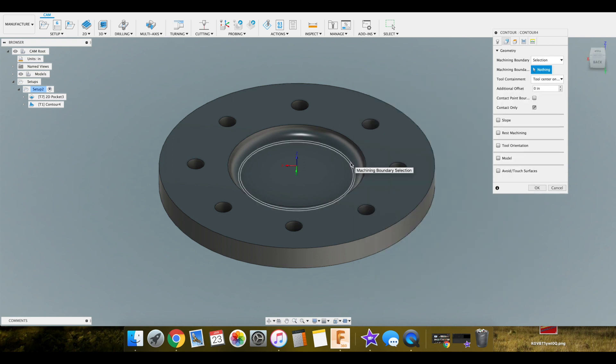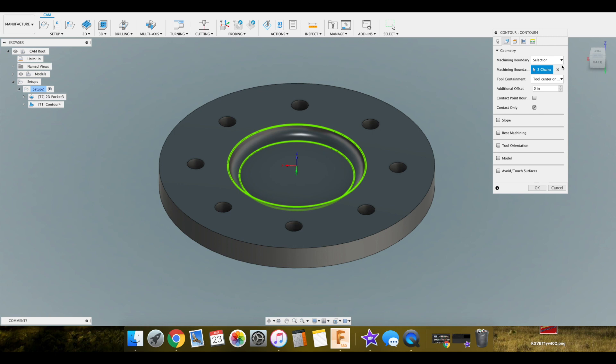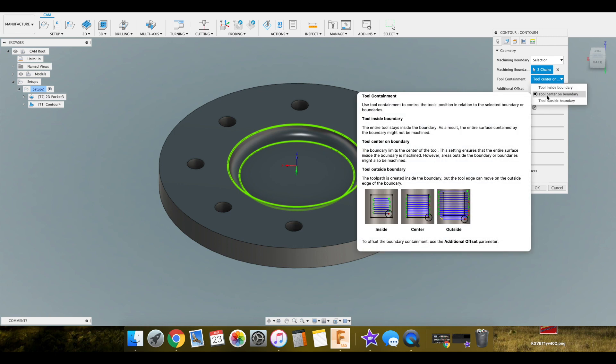So we want it to machine between here and here. Do we want the tool to go beyond our containment line, or do we want it to stay on the inside. You can select that there. I'm good with going for the center of that. That will be just fine.